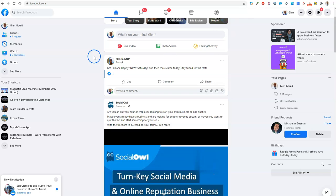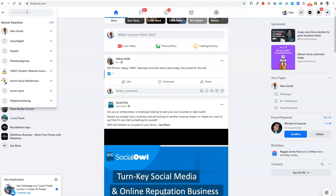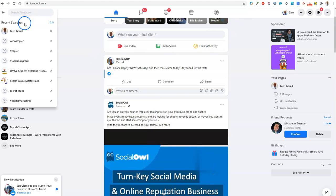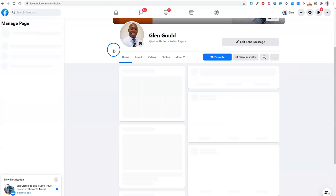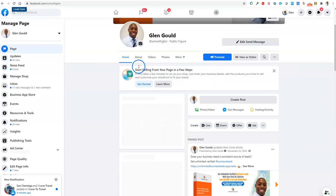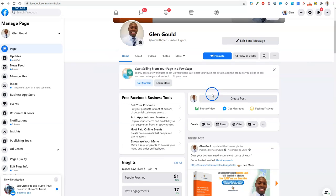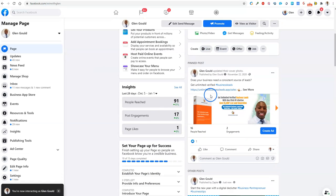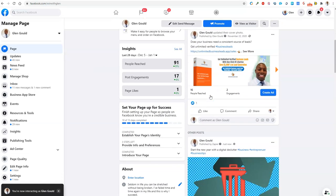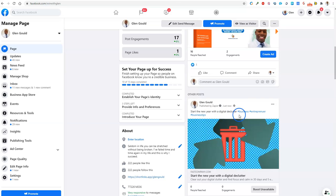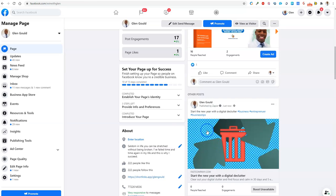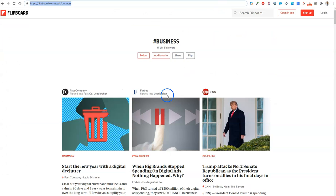This is my business page. There you find the article that we just created: Start the New Year Off Right with Business, entrepreneur, business tips. As you can see, this is the article, that's the image, and that is this article right here that came from the RSS feed.